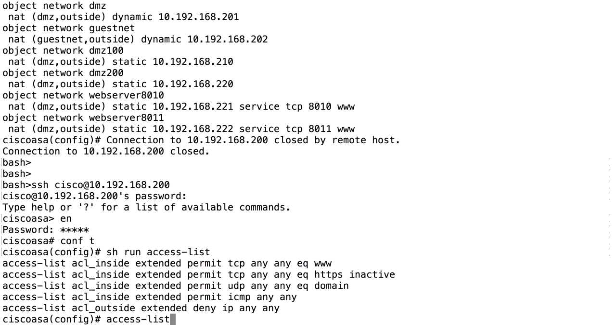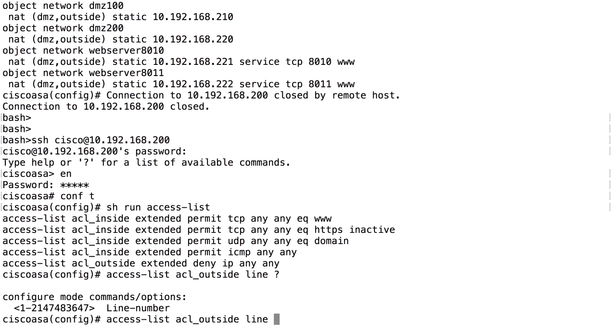ACL outside. And we want to specify line one to make it before the other line that we want to extend.